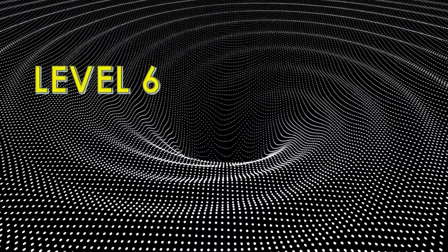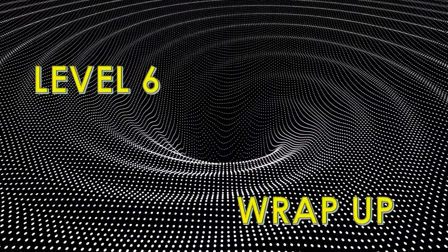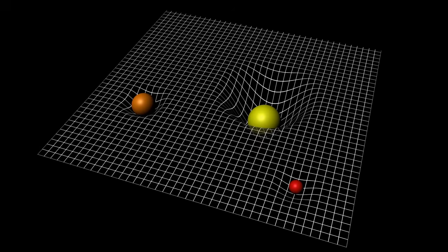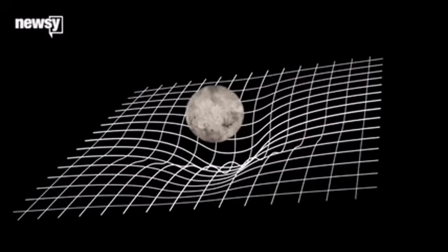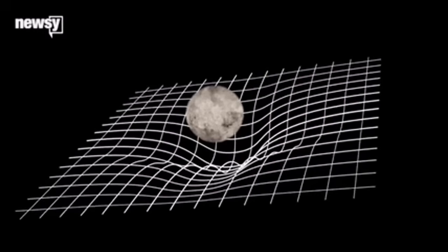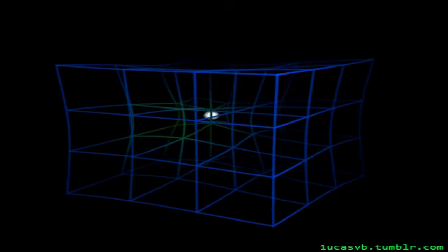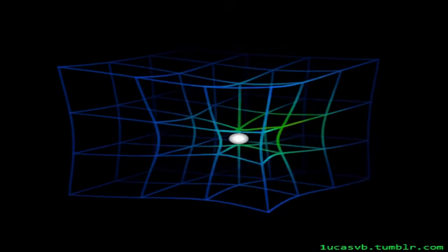Level six: consider space to be made up of a fabric of space and time. If there are no stars, the fabric is straight, but if there are stars and planets, the fabric curves down. As you can see, a celestial object moving through space wraps up the space and time around it.